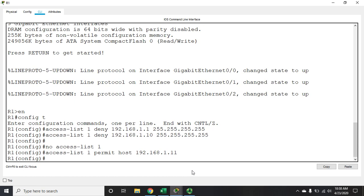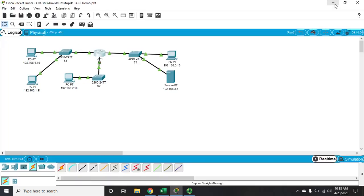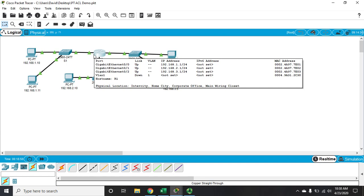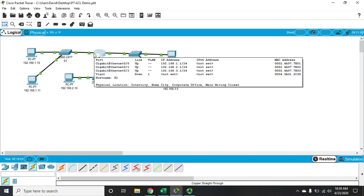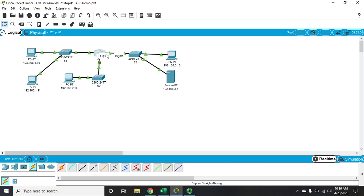If an access list is not applied to an interface, all traffic will flow freely. Once applied, filtering begins. Remember the rule: watch the flow of traffic. Traffic coming in from the PCs goes into g0/0 inbound. If I apply the ACL there, it blocks all traffic at that point — that's not what I want. The rule of thumb is to place it as close as possible to the destination, which would be g0/2. Traffic is inbound on g0/0 and outbound on g0/2, so that's where I want to apply it.